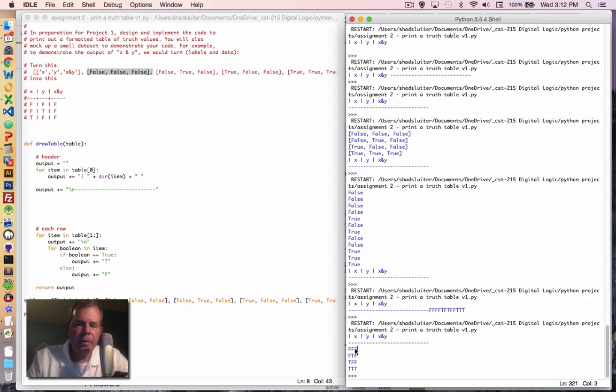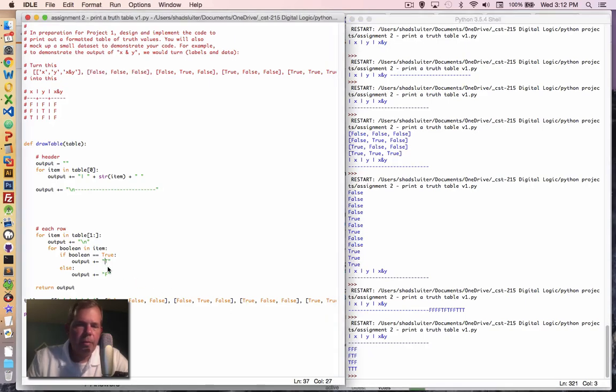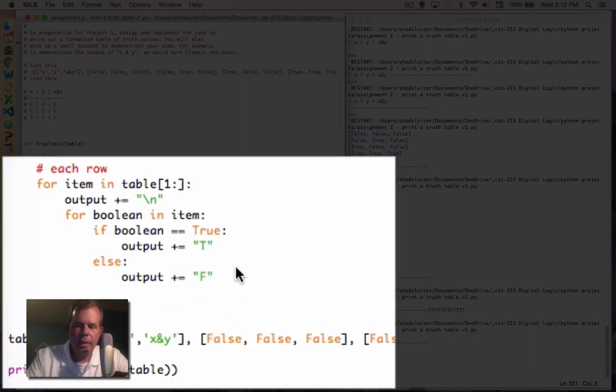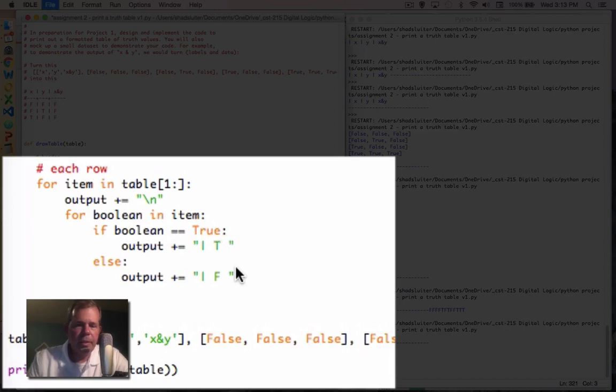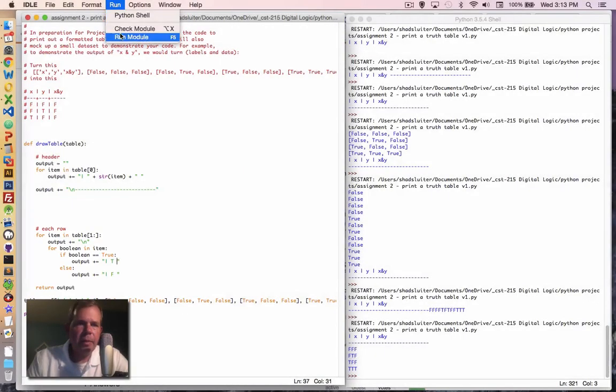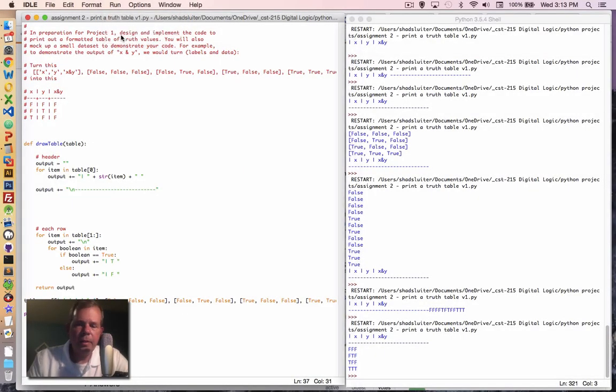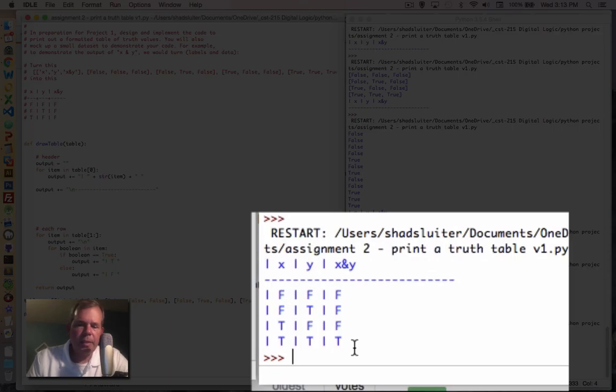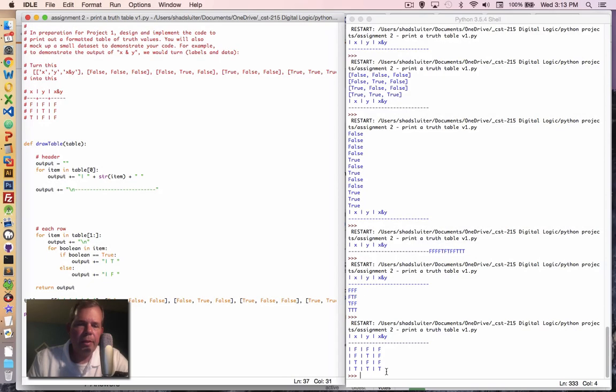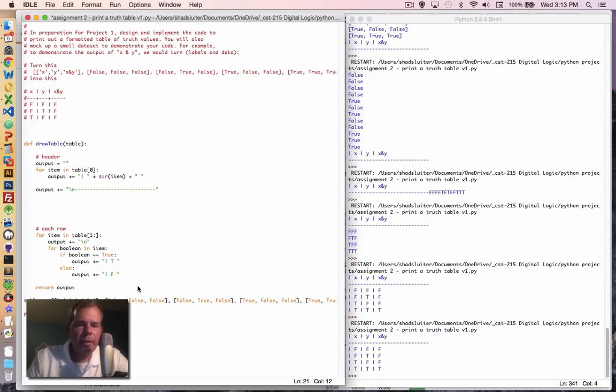Now all we have to do is add a few more characters in there. So for instance, let's add a pipe symbol and a T and a pipe symbol, maybe a space afterwards. Let's test that, see if it looks any better. Yeah, it looks like it, we've got ourselves a table looking thing. So now the formatting is working fairly well.